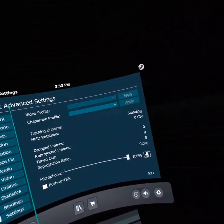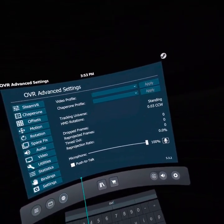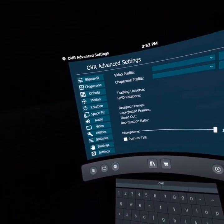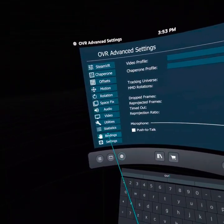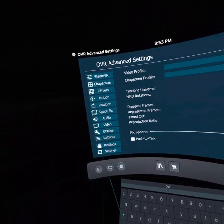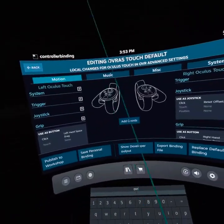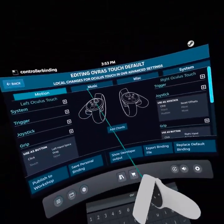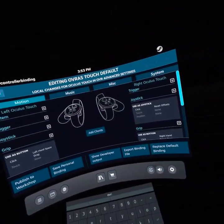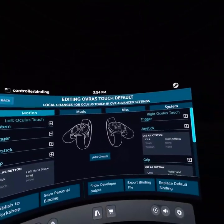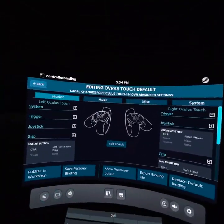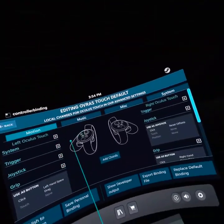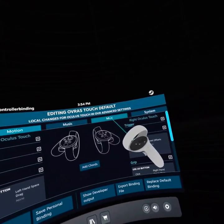Once you're in OVR Advanced Settings, you're going to want to click on Bindings. Because Soundpad is not associated with or built into OVR Advanced Settings, you want to go to Miscellaneous or Misc.